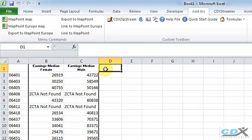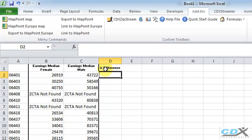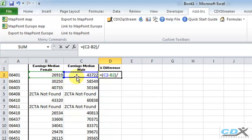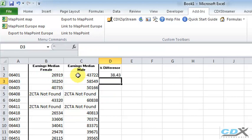So just for comparison purposes, let's calculate the difference between Male and Female Earnings. We can insert the equation here to calculate that, and then just copy that down the list.